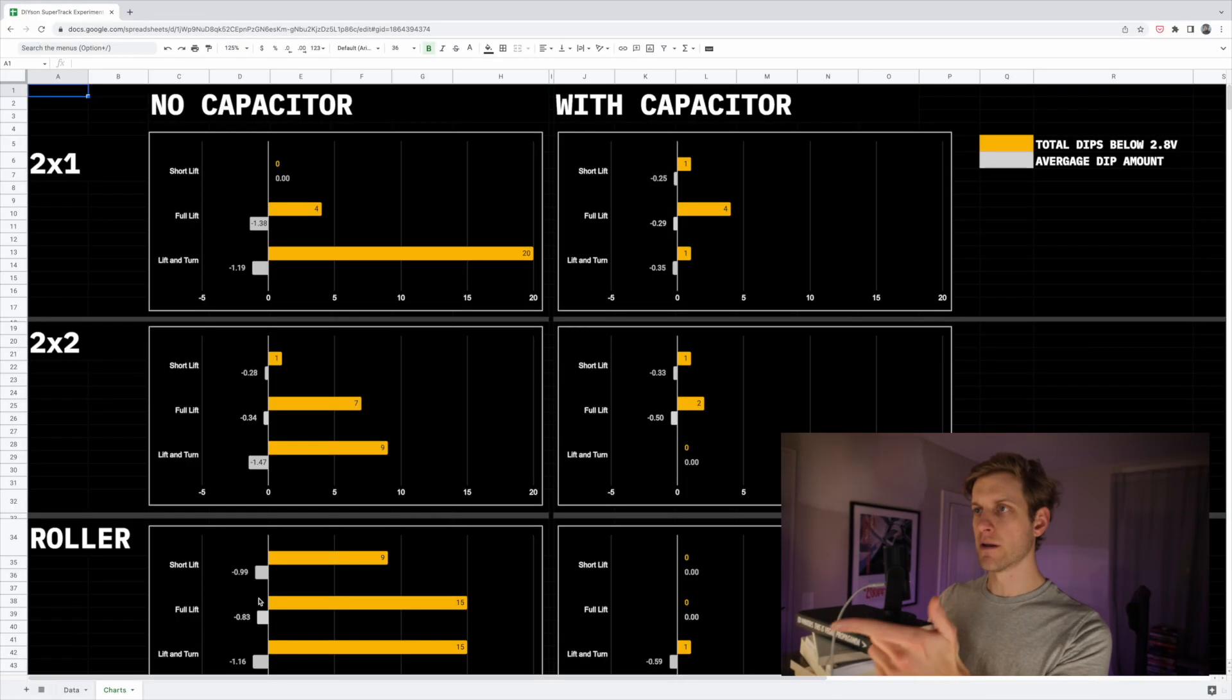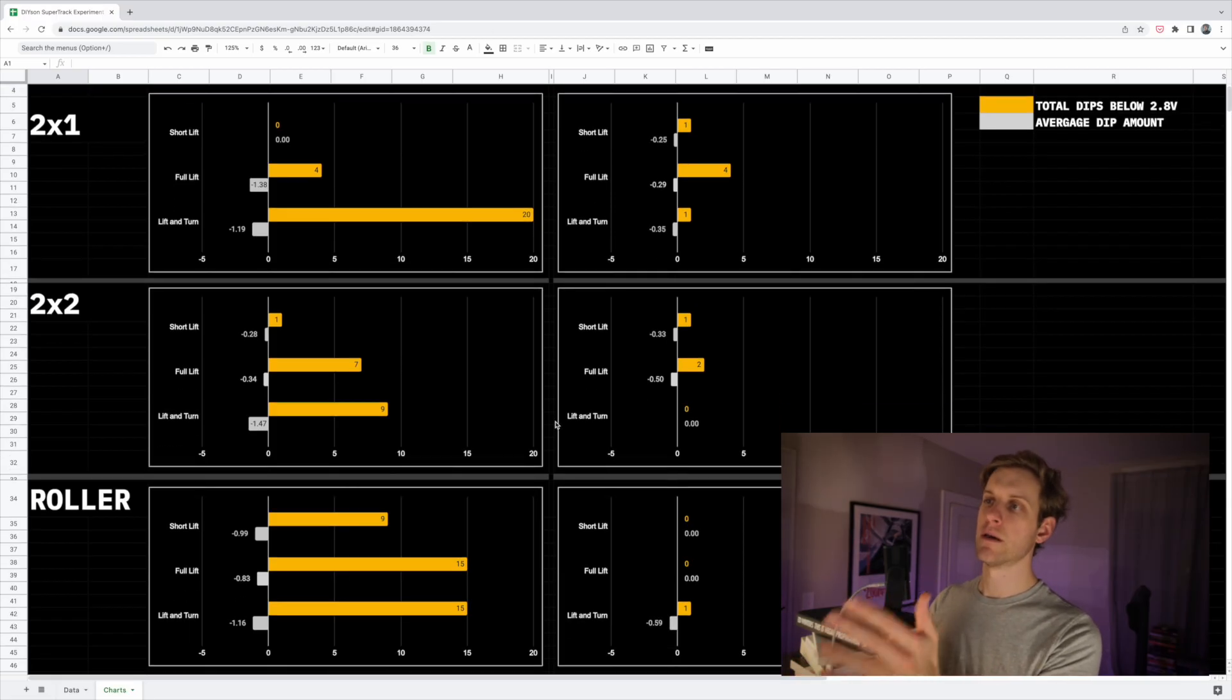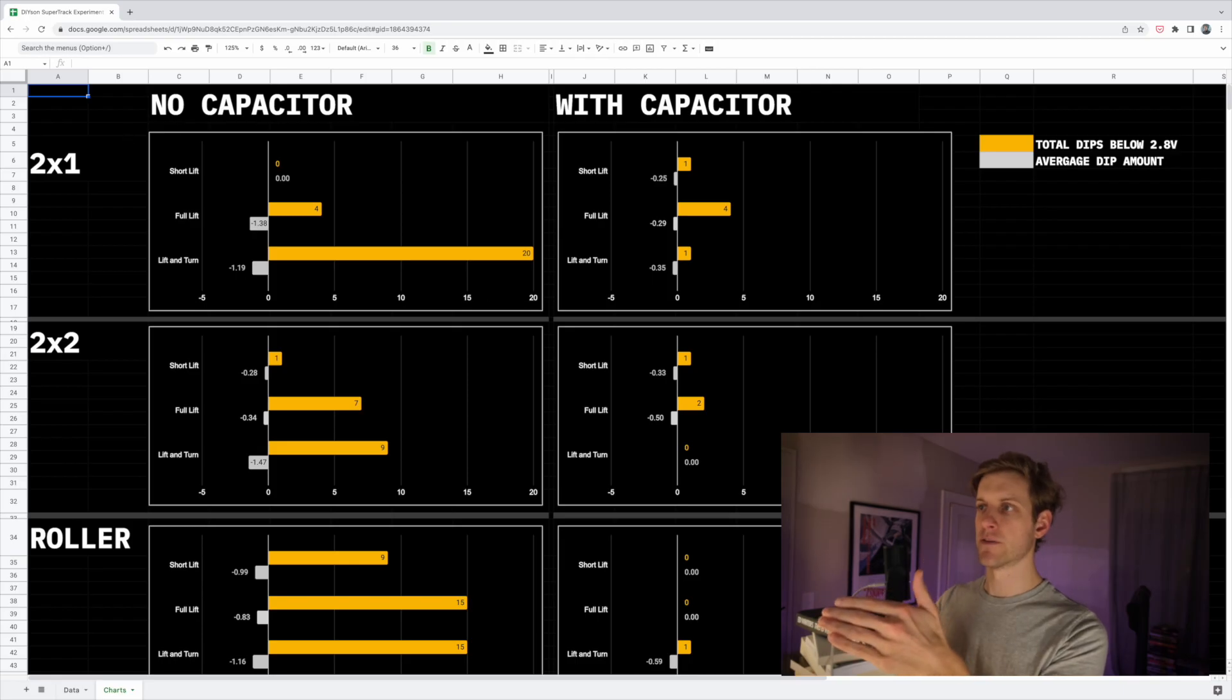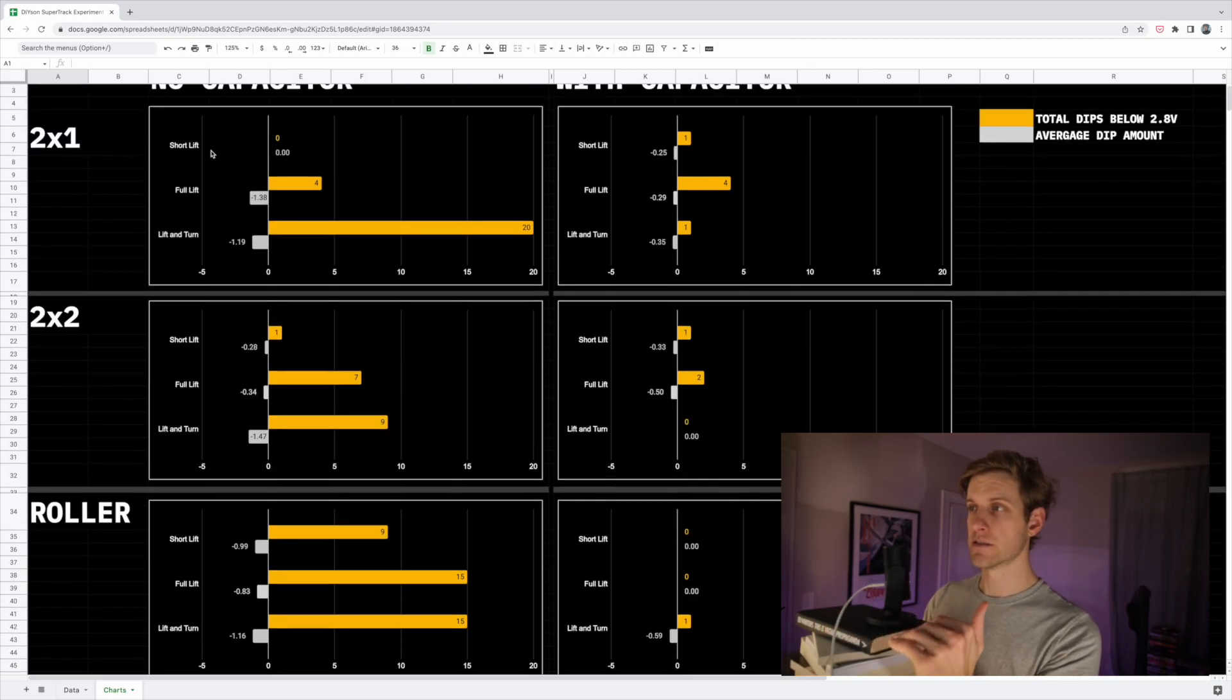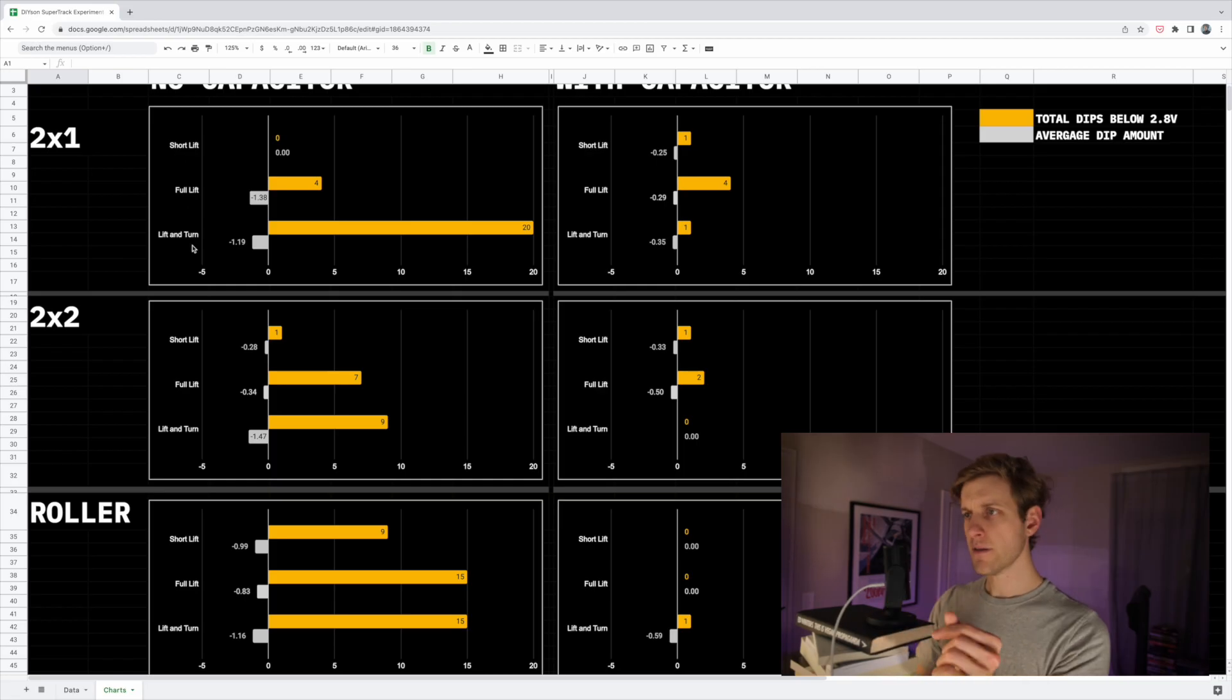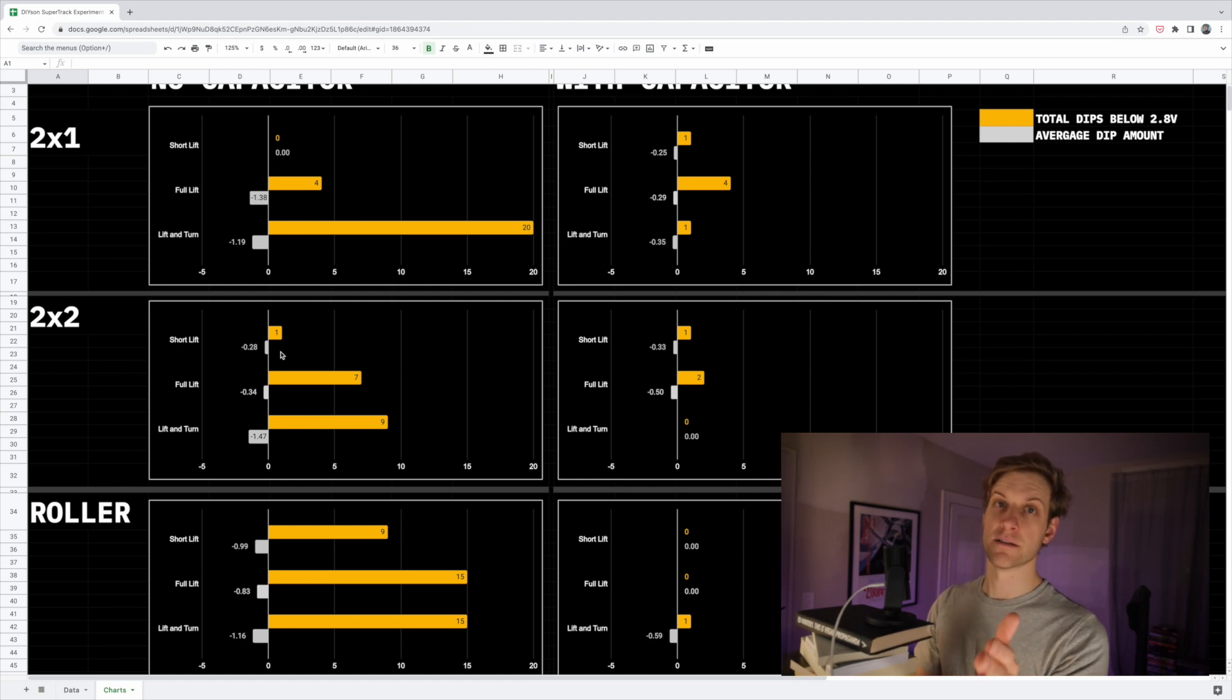So I've gone and broken down the results of the 18 tests into six charts, one for each type of pogo pin, both with and without the capacitor. Each chart has the three movements on the vertical axis, so the short lift, the long lift, and the lift and turn. The bars in yellow are the total number of dips between the 2.8 volts, and the gray bars are the average size of those dips.